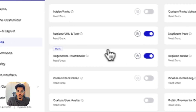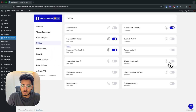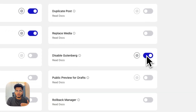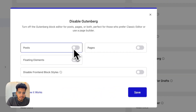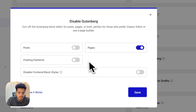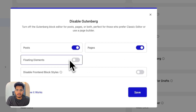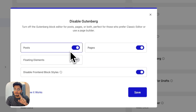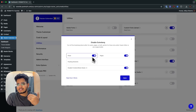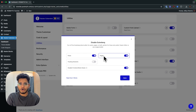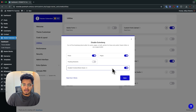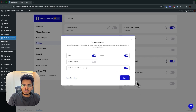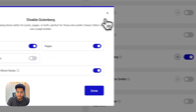Starting with utilities, you will be seeing some new options here. The first is 'Disable Gutenberg.' If you're someone who uses a page builder or prefers using the classic editor, you can use this option. We have added options to disable Gutenberg for pages or any custom post type, and also options to prevent loading the Gutenberg scripts and styles as well.